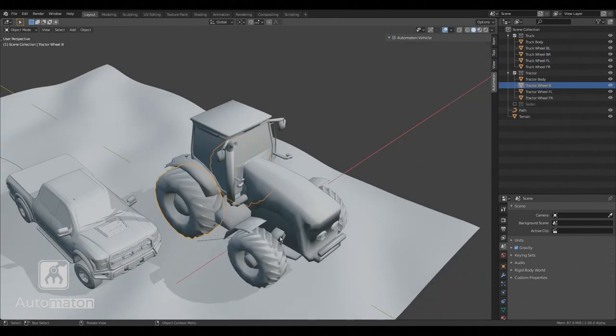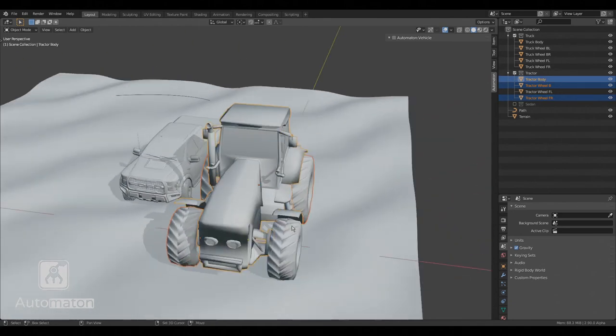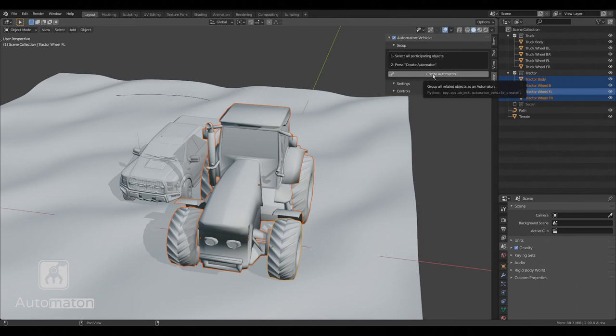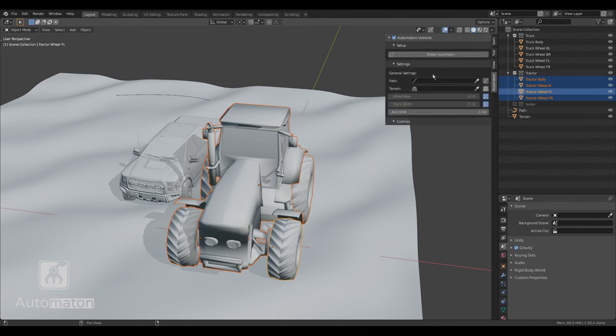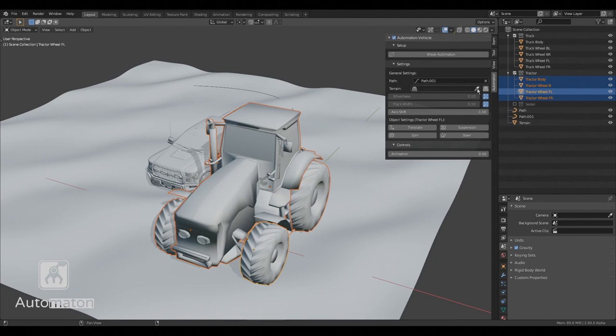Before ending this tutorial, let's quickly add another vehicle to the same scene. We select all the participating objects to create the automaton. I will create a new path object, but we will use the same terrain object as before.